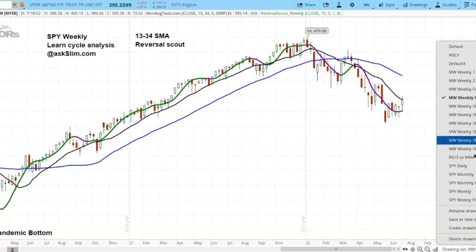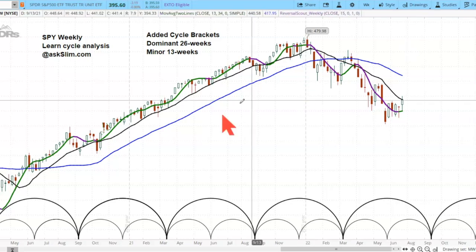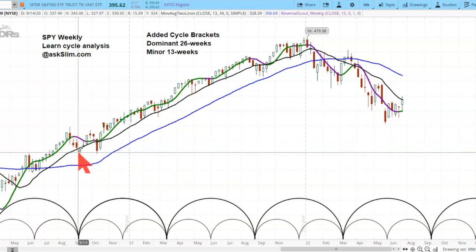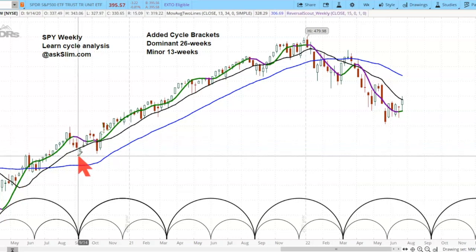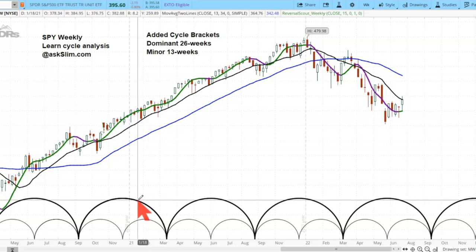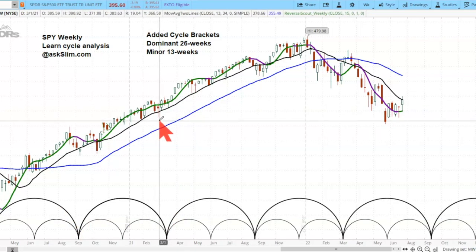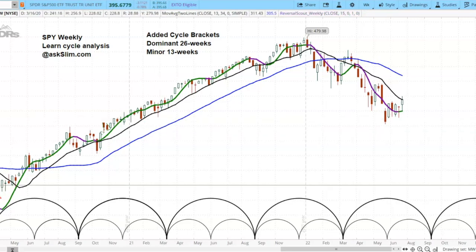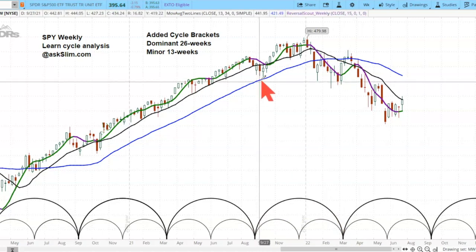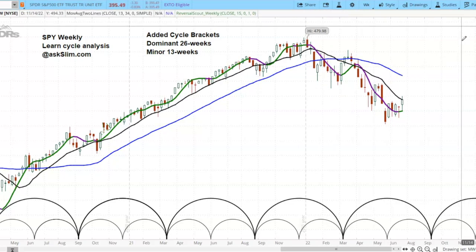Looking at slide two, we're adding cycle brackets. The dominant cycle, identified from the pandemic bottom low, is 26 weeks. This period right here is 26 weeks. Some cycles go invisible or get swamped — when they should be in a corrective period but don't produce a measurable decline. That happens in very strong markets. Then you can see the lows here and here are much more readable, in the same pattern as you see now.